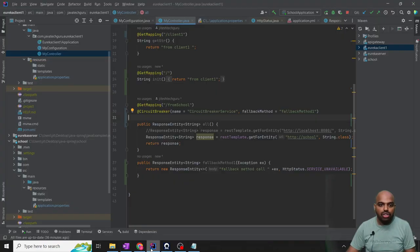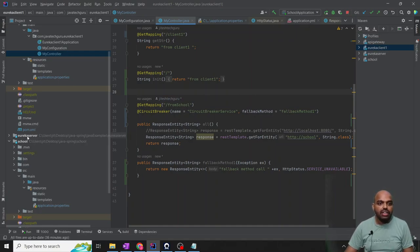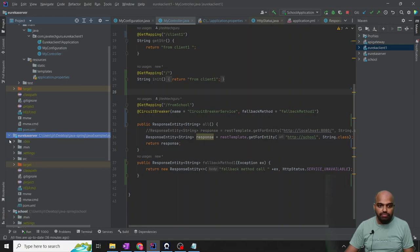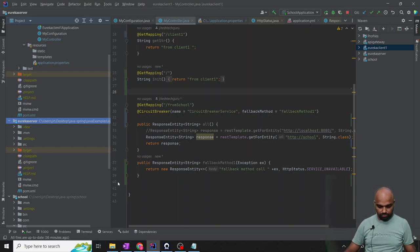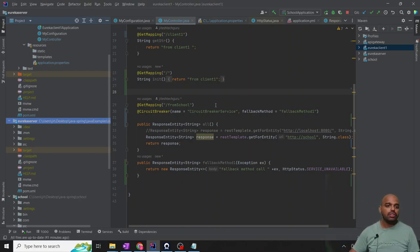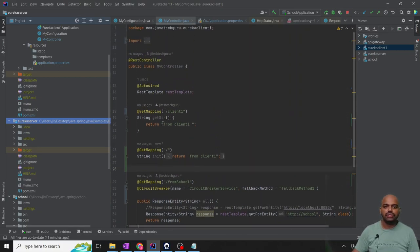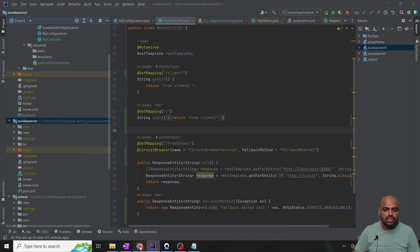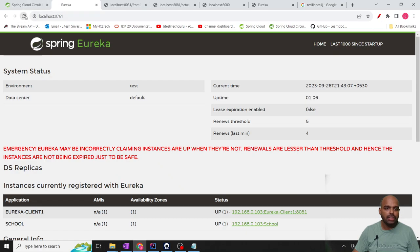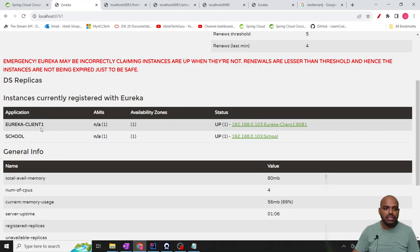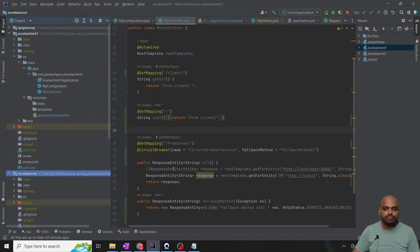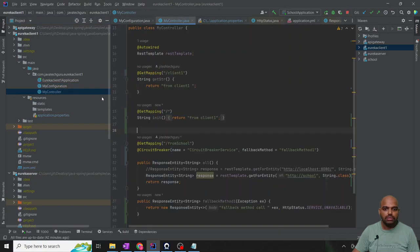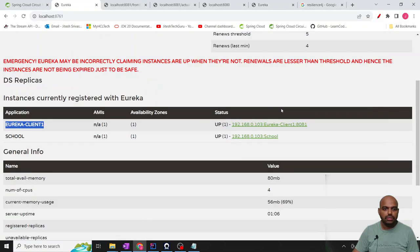Now it is time for the actual implementation. As you know, we already started the Eureka server and school application. We will see the implementation of Resilience4J — the circuit breaker implementation. Let us check if the Eureka server is up. It is up, and in my case there are two applications: client-one and school are running.